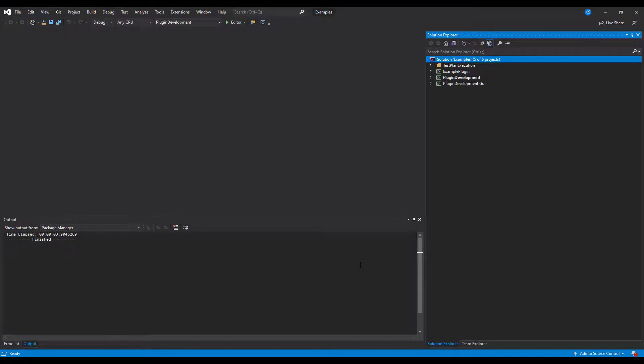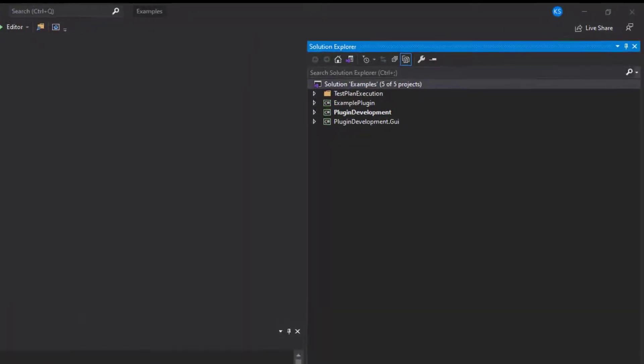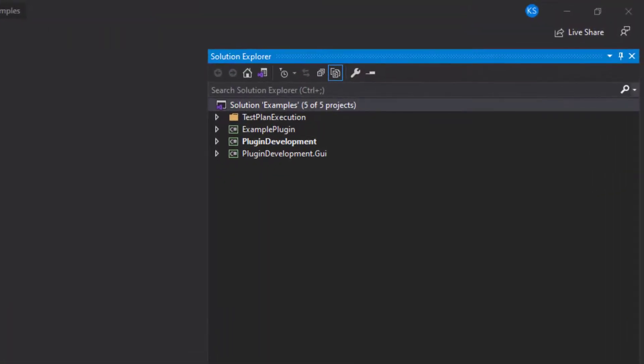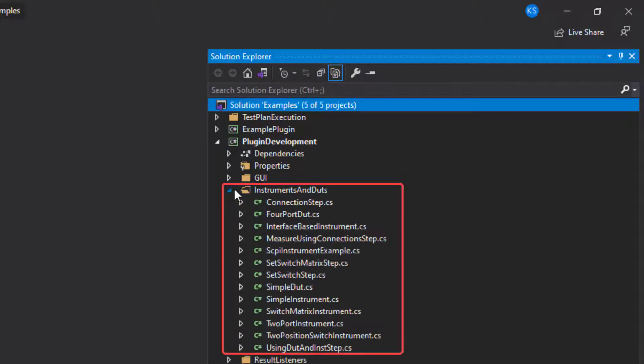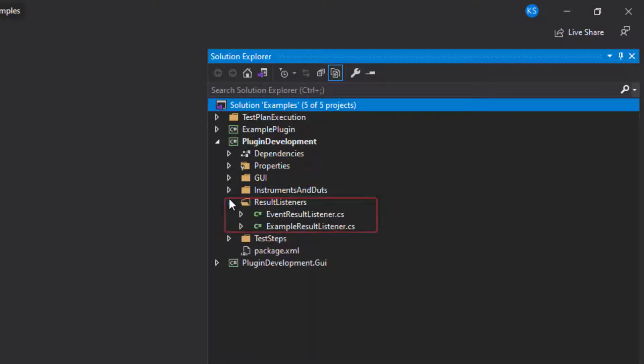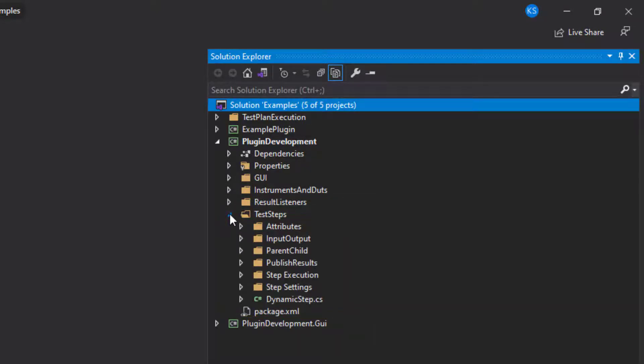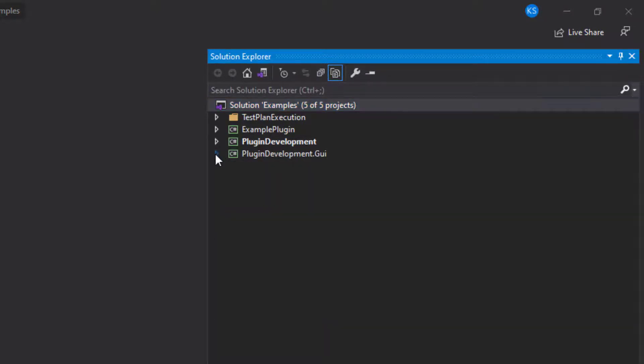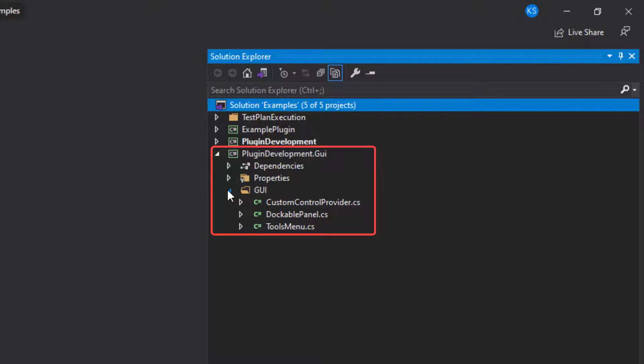I've opened the solution file in Visual Studio. Let's take a look at how it's organized. The first project we are going to look at is plugin development. It contains various examples of instruments and DUTs, result listeners, and test steps. The plugin development GUI project contains examples on how to extend the test automation editor with your own menus and UI elements.